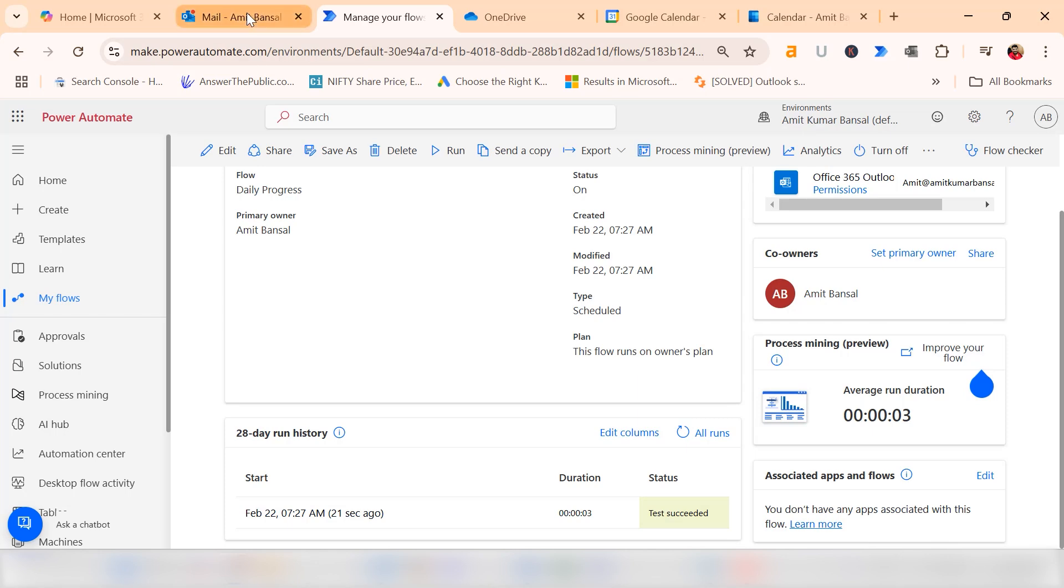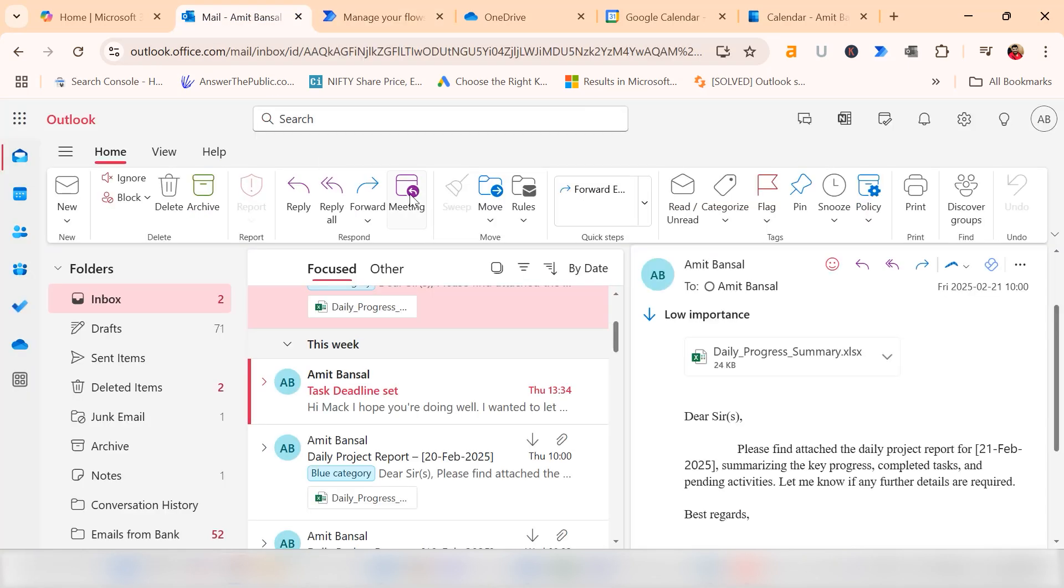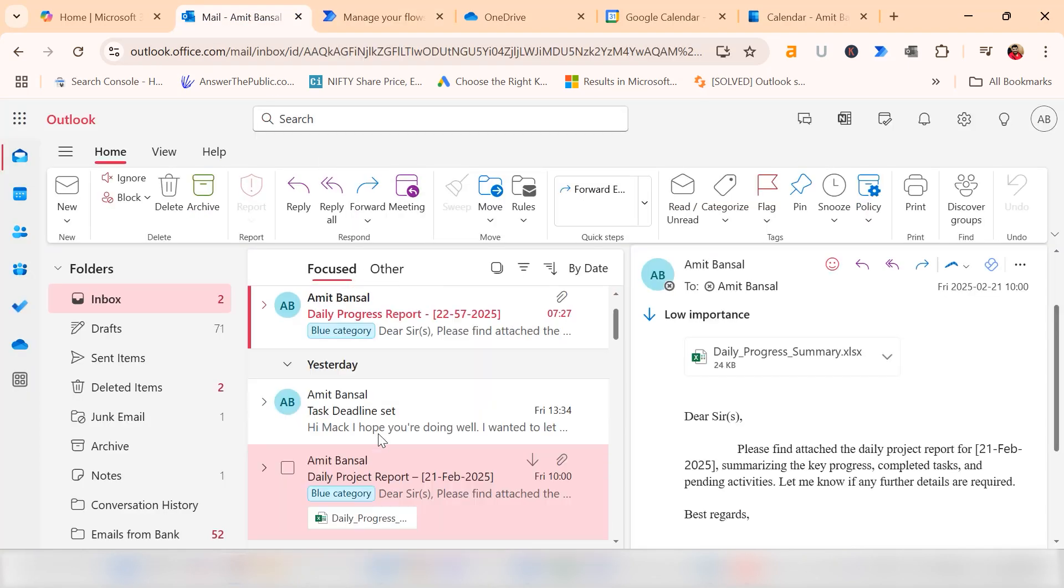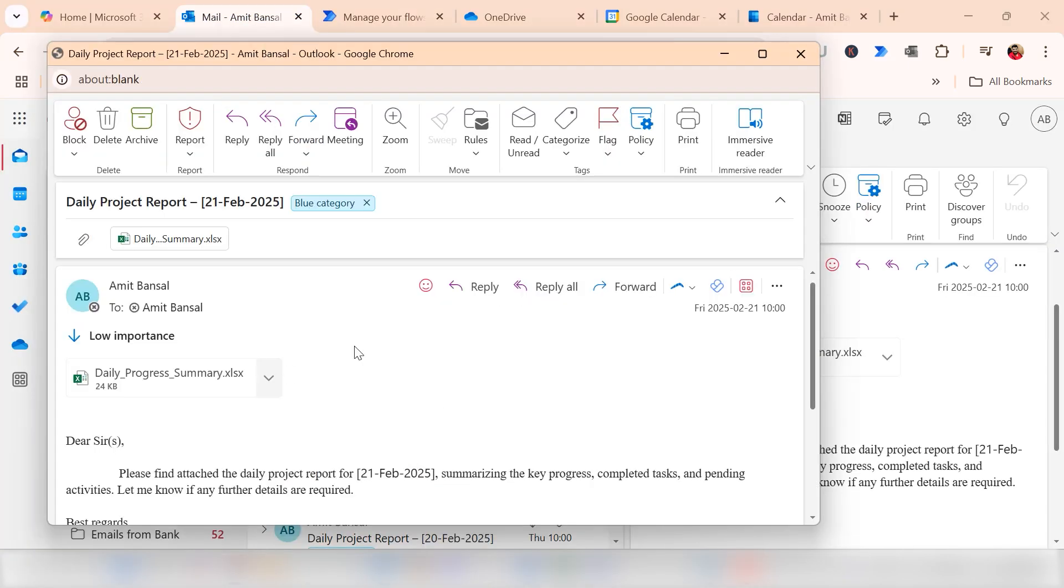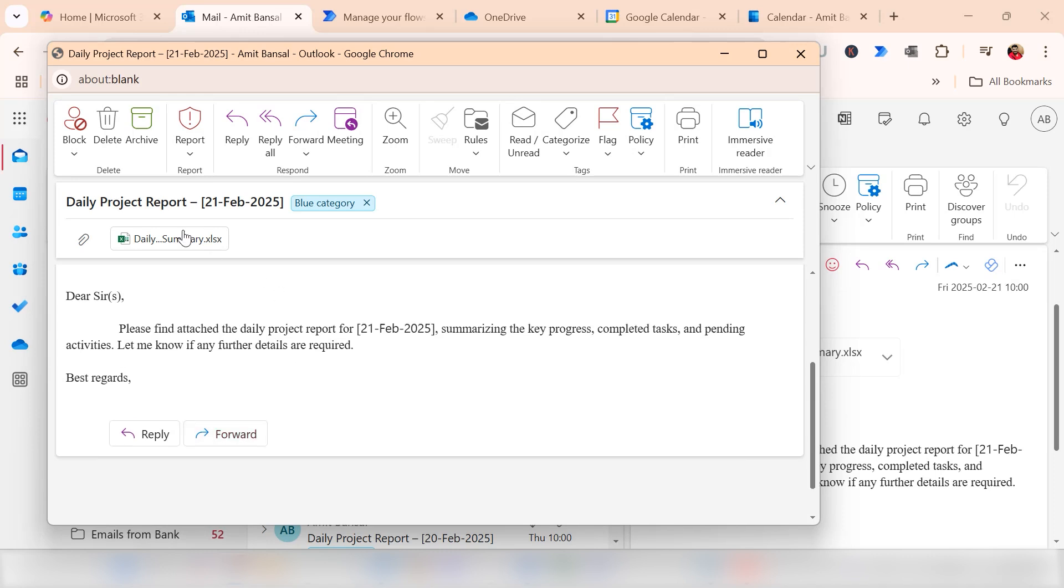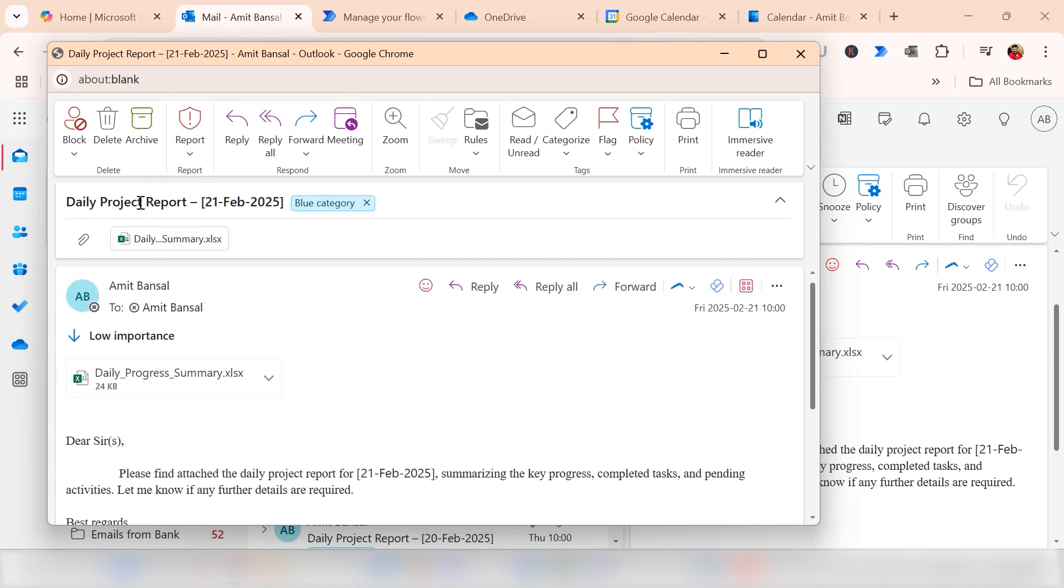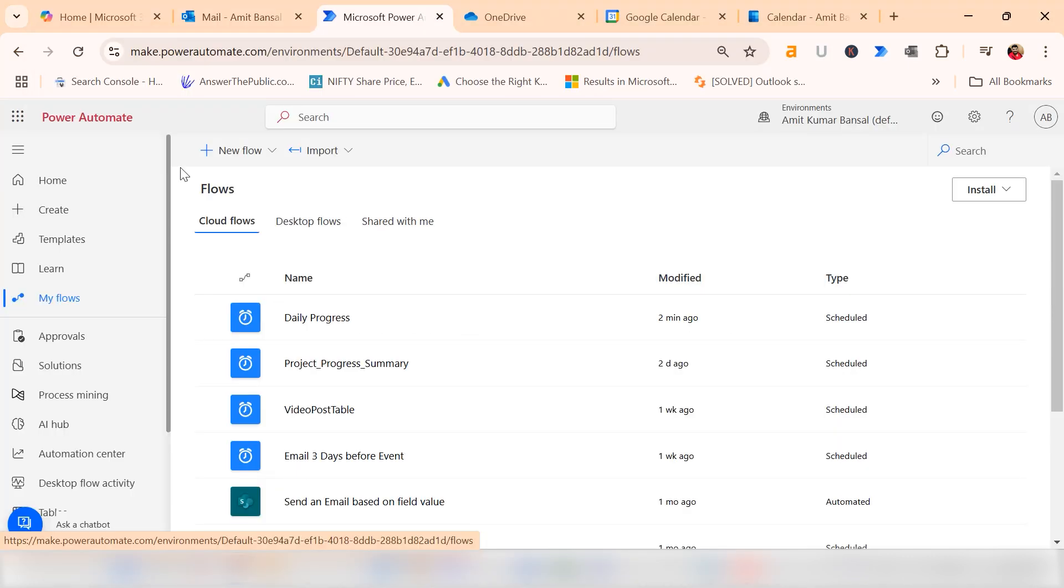I go to my Outlook inbox. You will see the mail received. The subject line is here with the date. The attachment is also there.